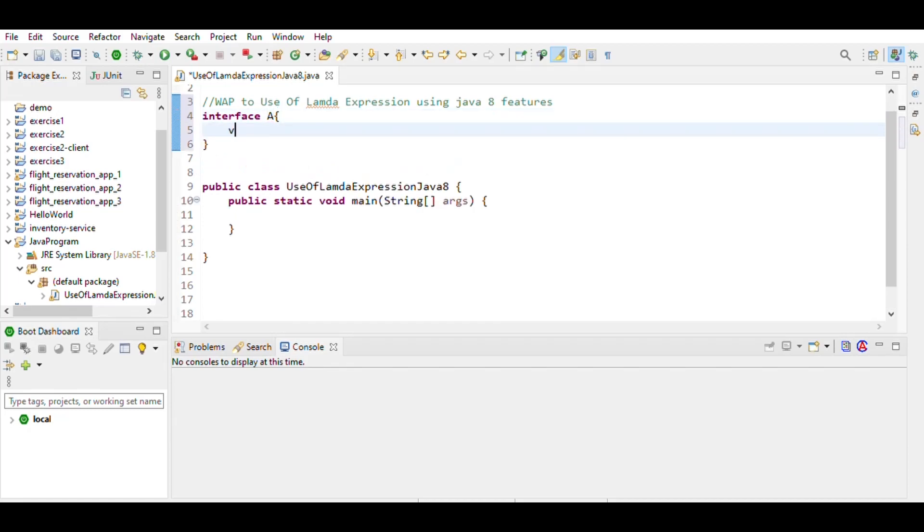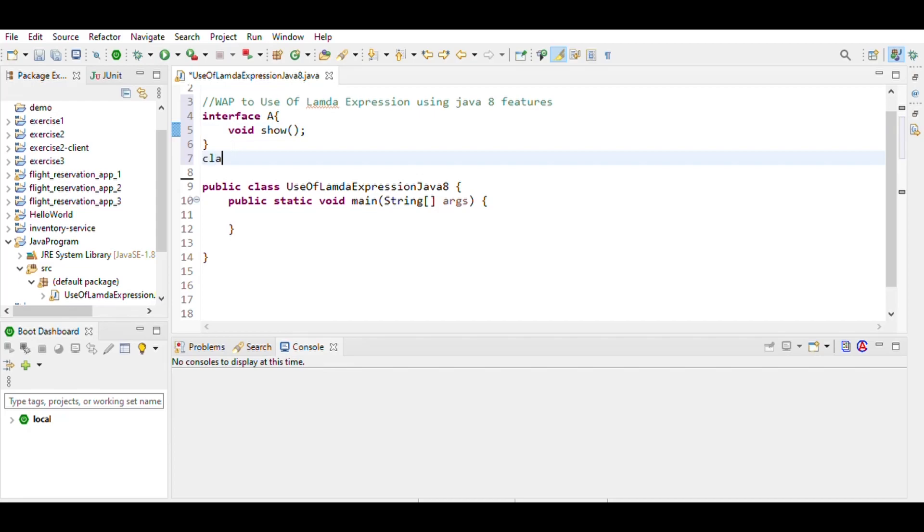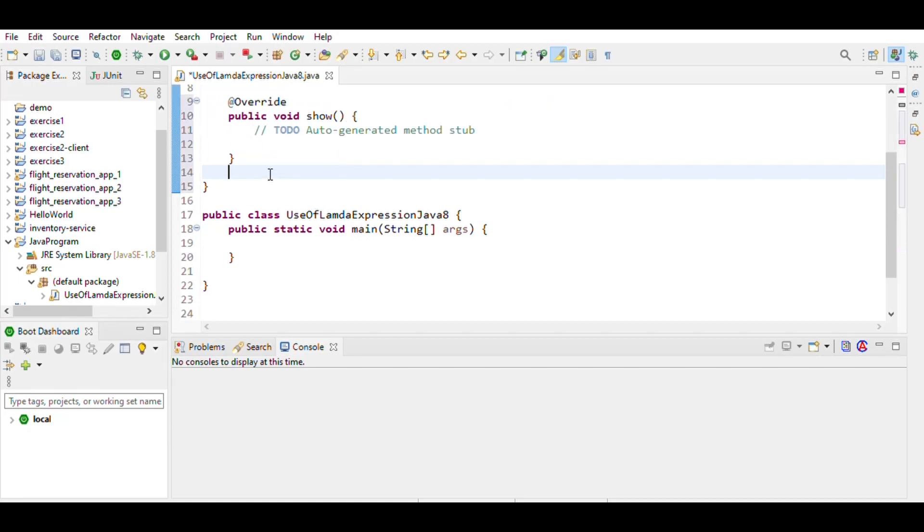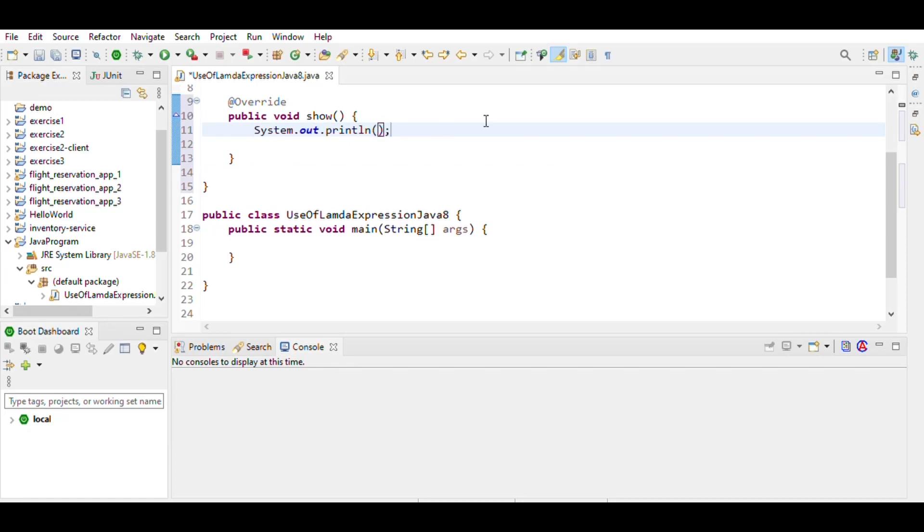having an incomplete method, void show. This method can be implemented using a class. We write class B implements class A, then implement the method and write the output like System.out.println and hello Java.